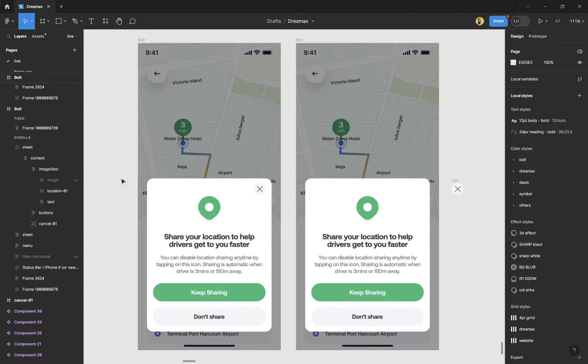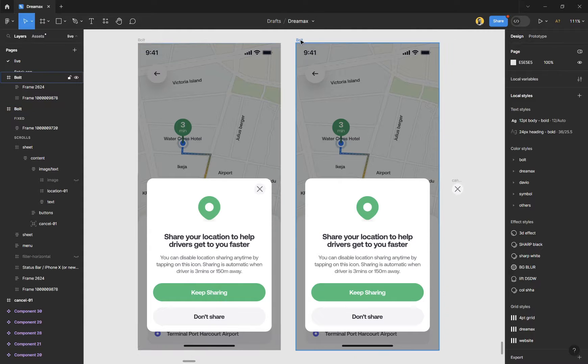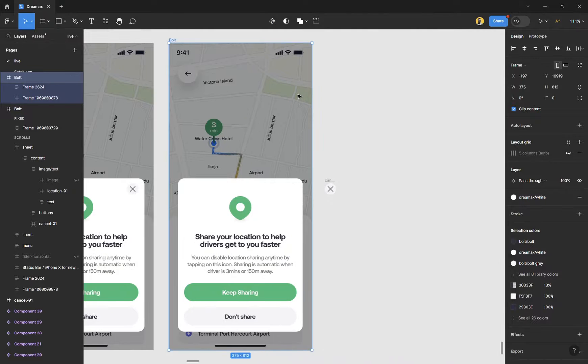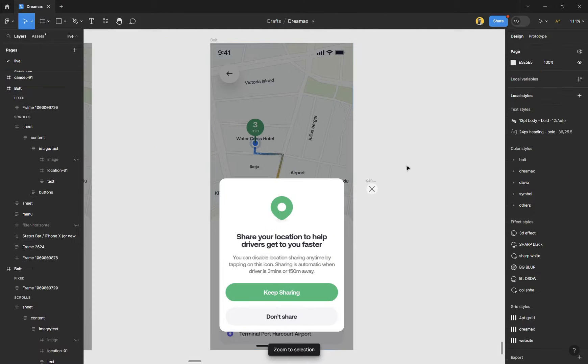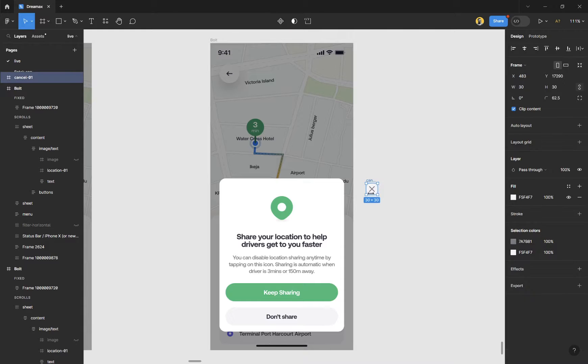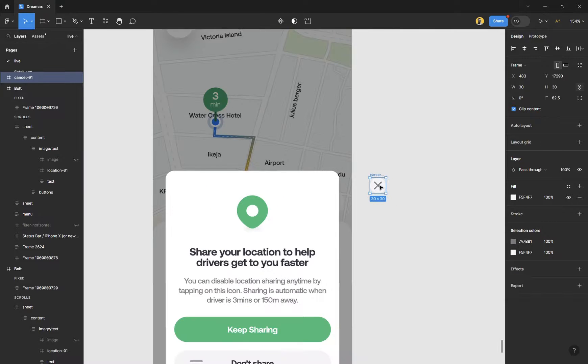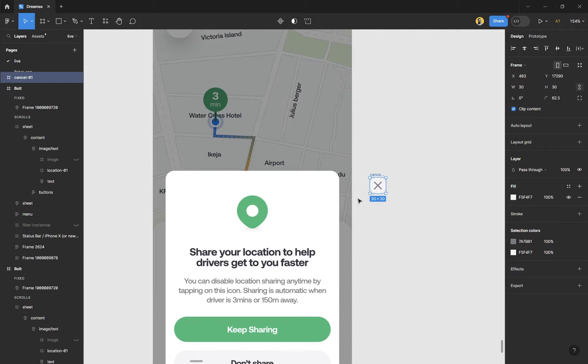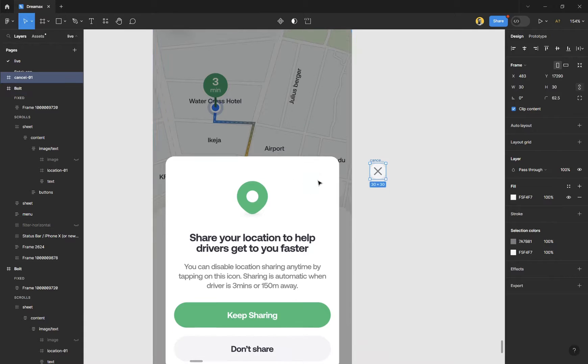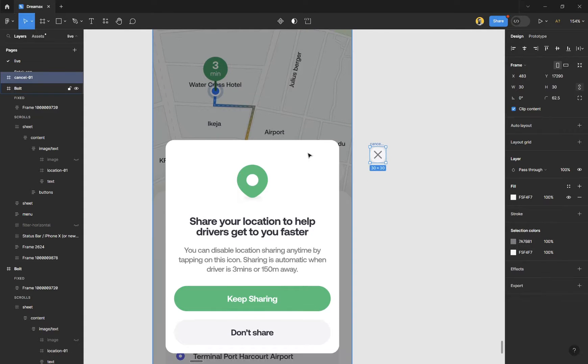So the first step is to get out your design. Obviously you need a design here. And now we have the cancel icon over here and we want to position this at the top right and we don't want to break this element. We don't want to break the height.